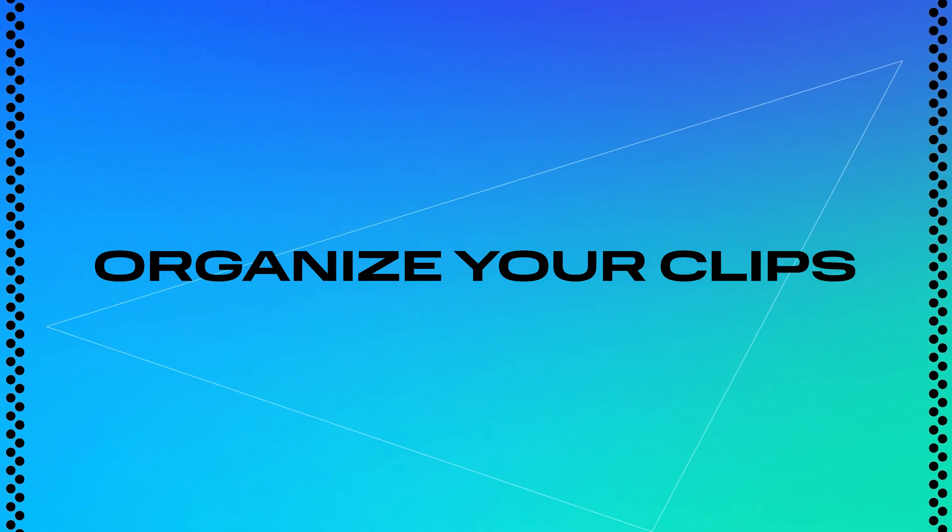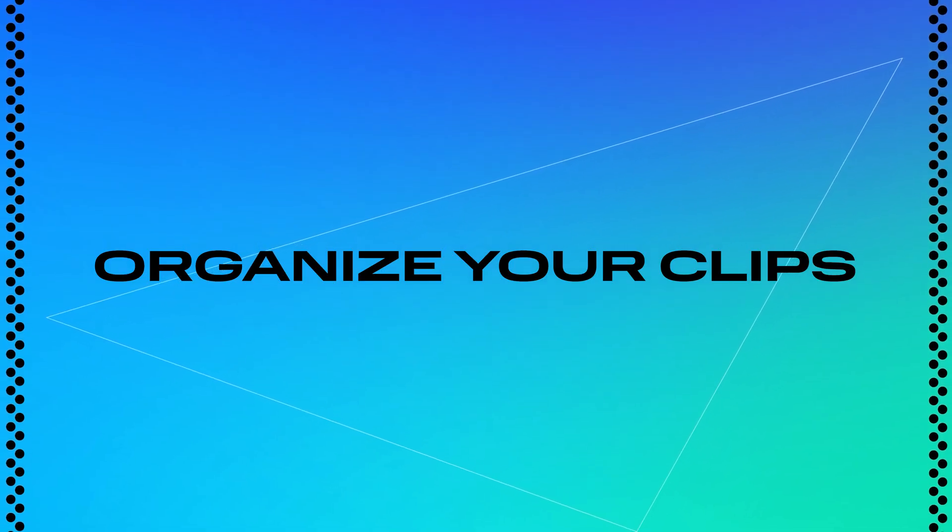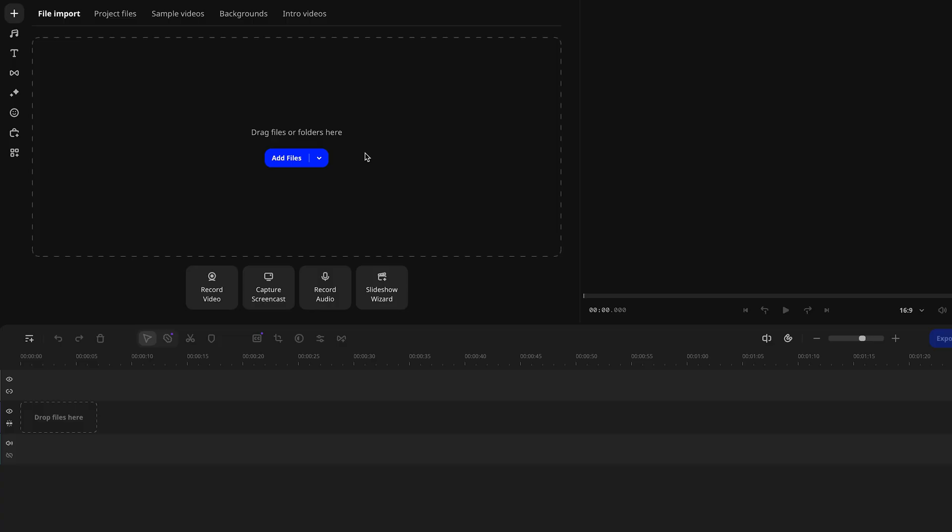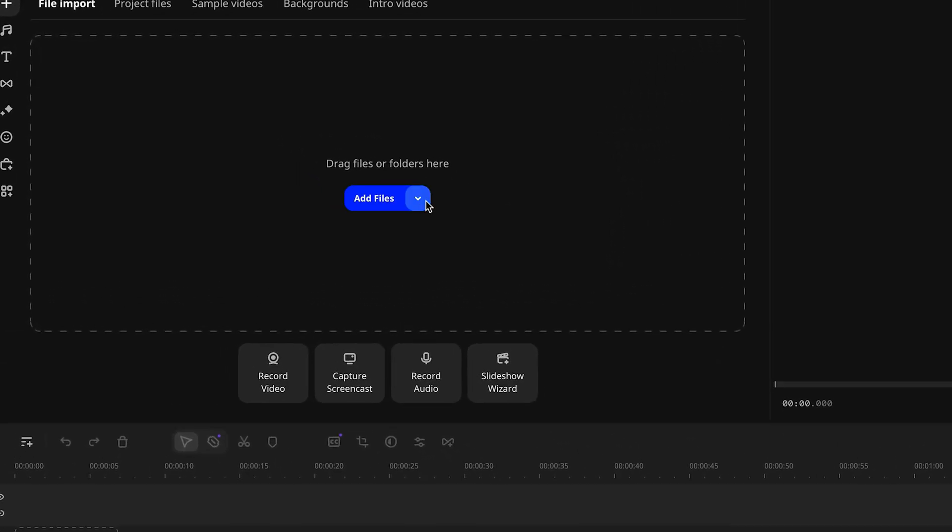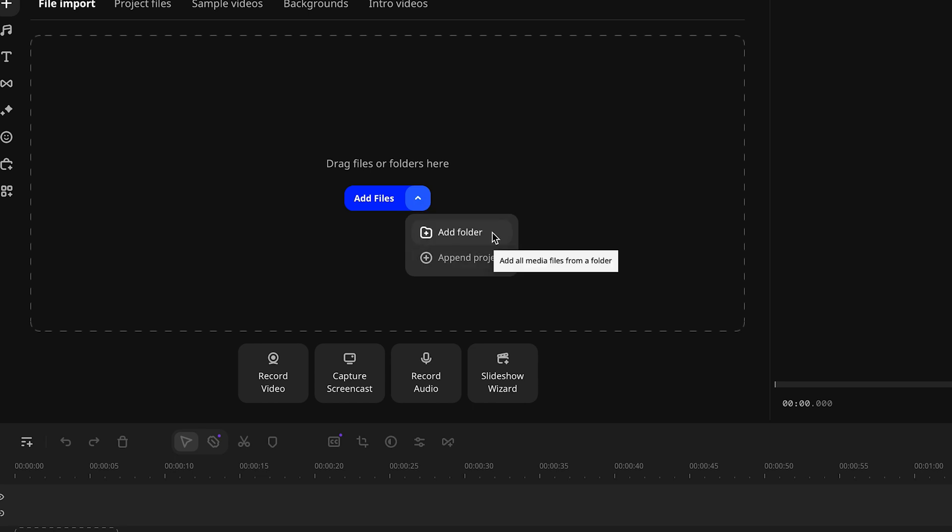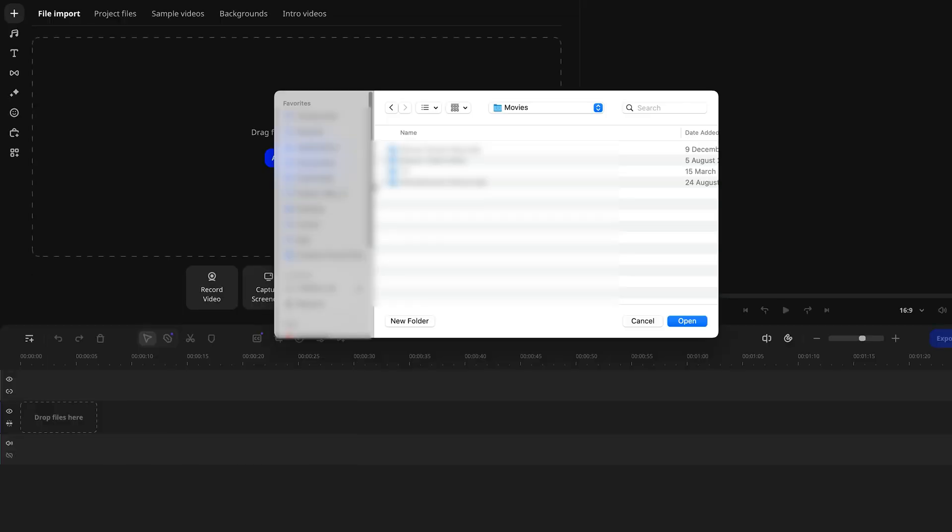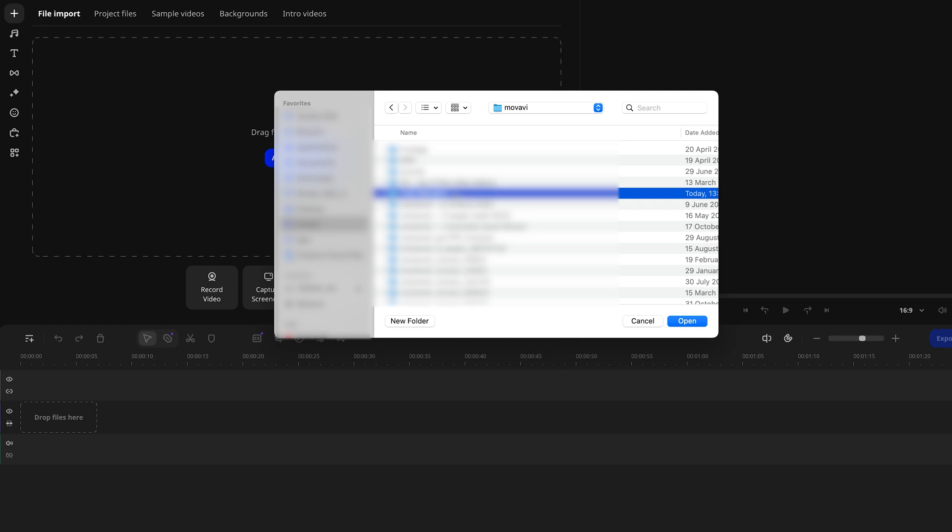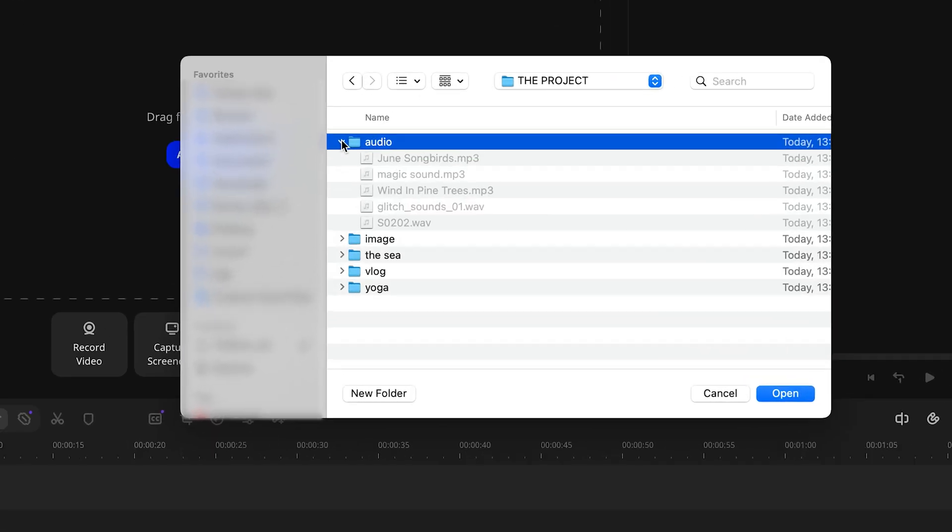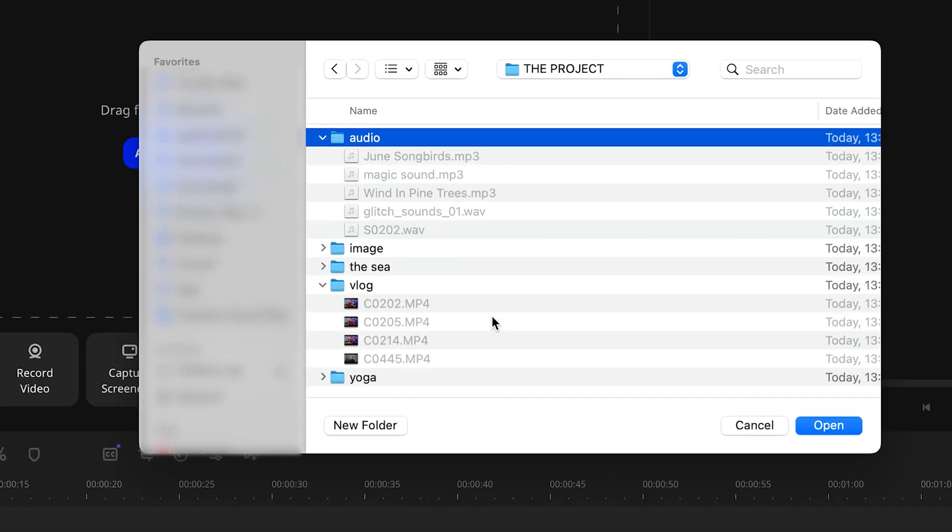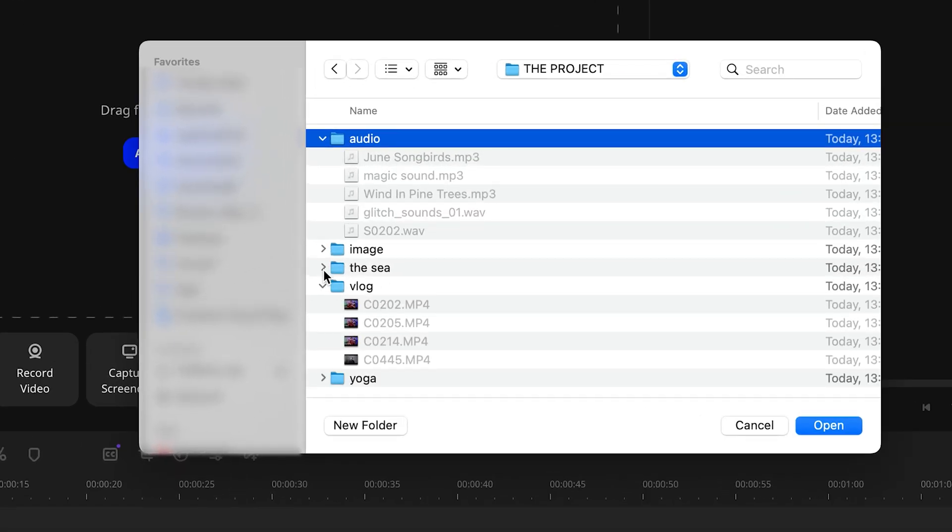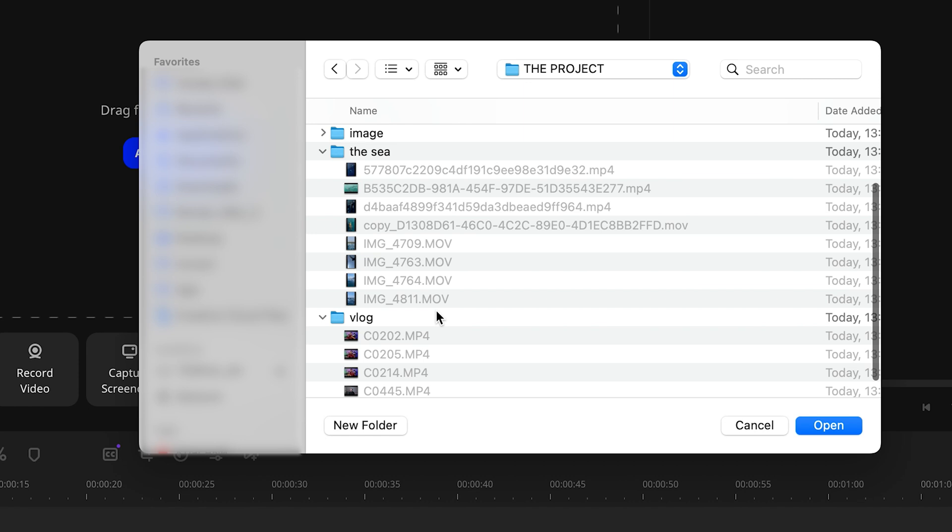One of the key parts of being efficient and professional in video editing is how you organize your clips. Before importing your files into Movavi Video Editor, take a minute to organize all your raw materials – videos, images, audio – into separate folders on your computer. Trust me, having a clean setup from the start will save you tons of time later and prevent any confusion during editing.